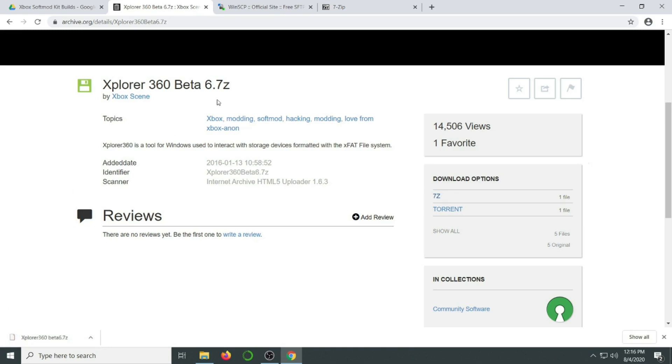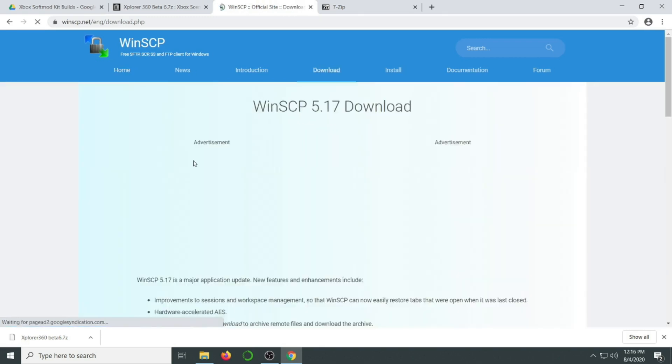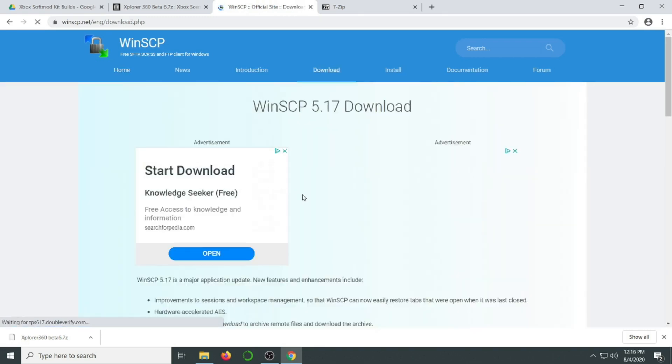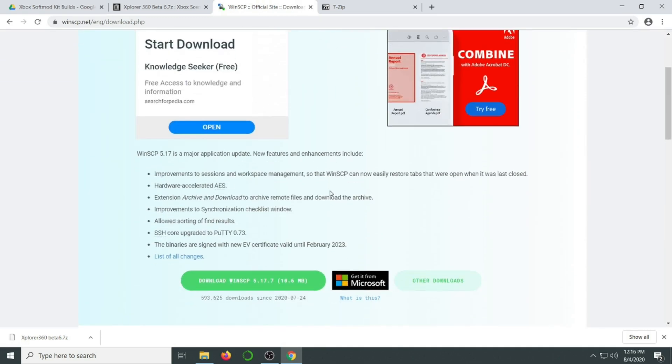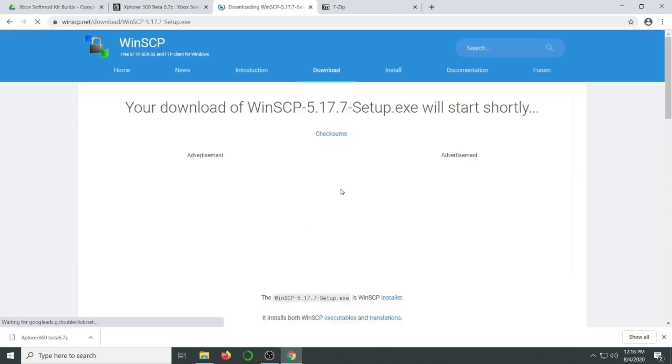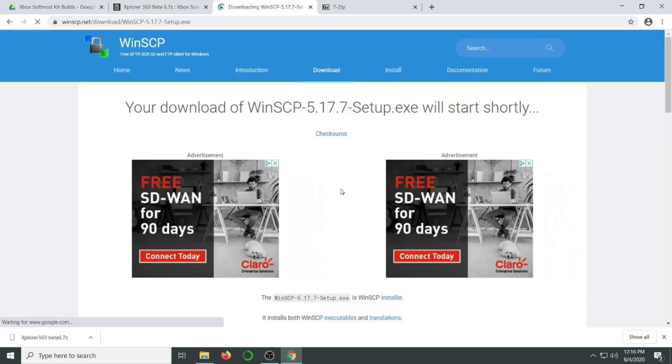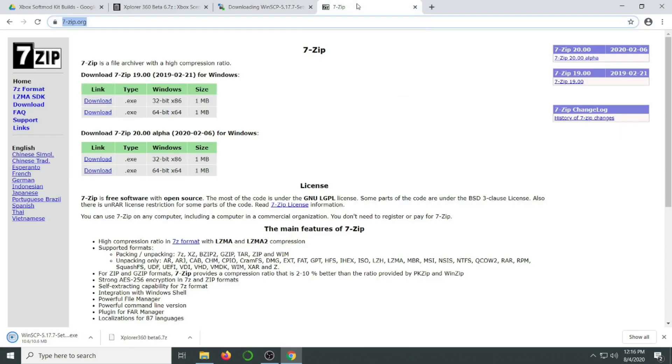You're also going to need an FTP client. Personally, I use WinSCP. It's an open source application that just works without a lot of extra bloat. And finally, Explorer 360 Beta comes in a .7z file. So if you don't already have 7-zip, you'll need to install it to open the file.